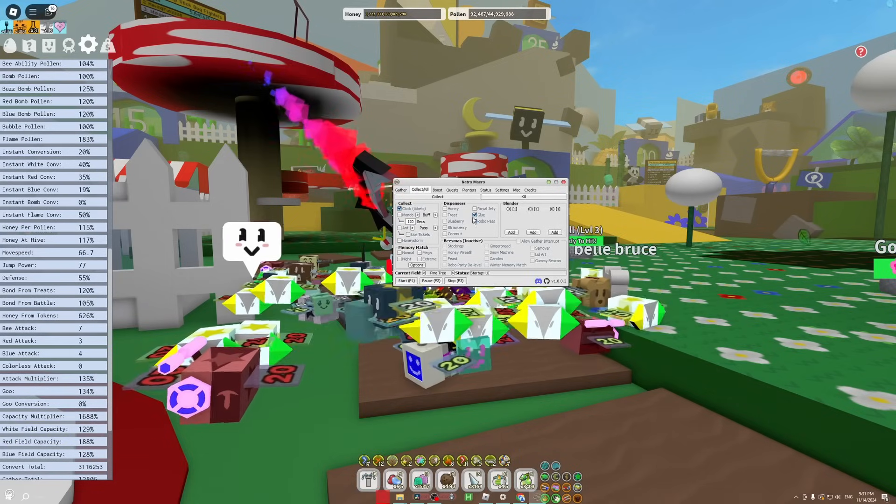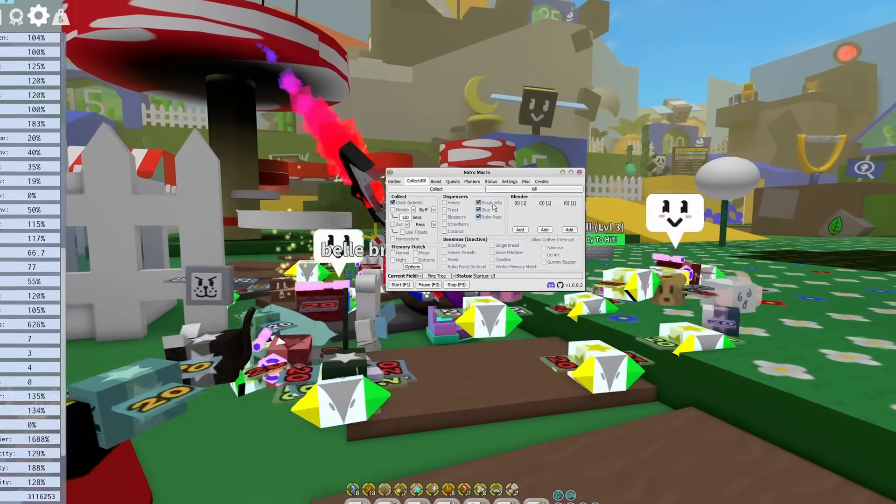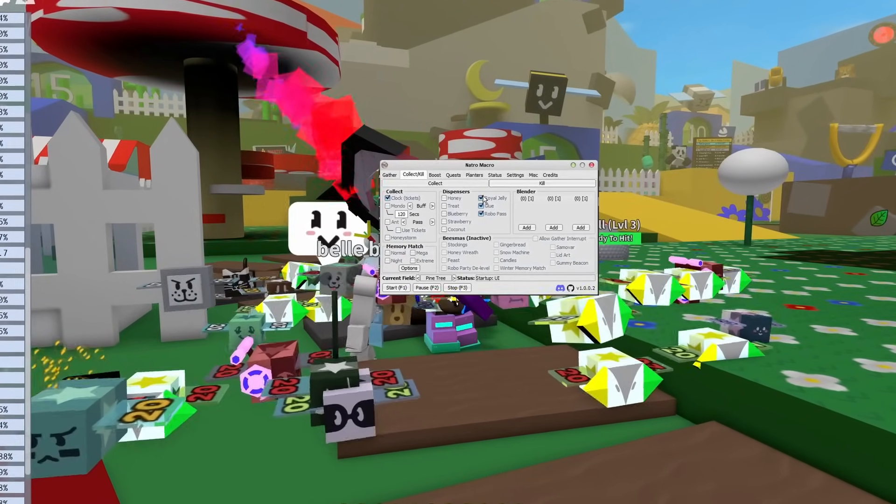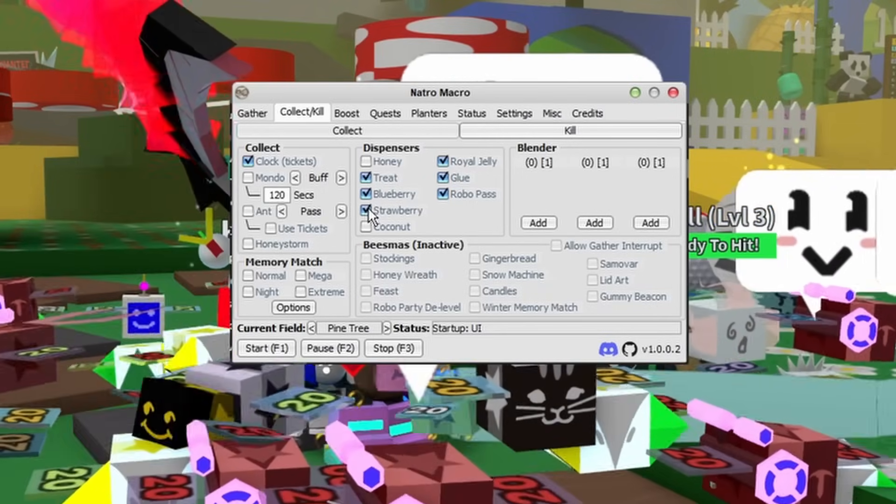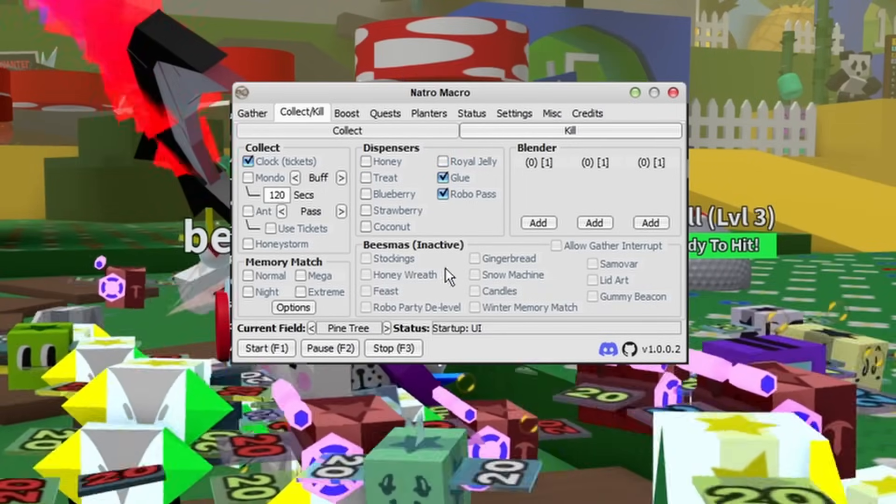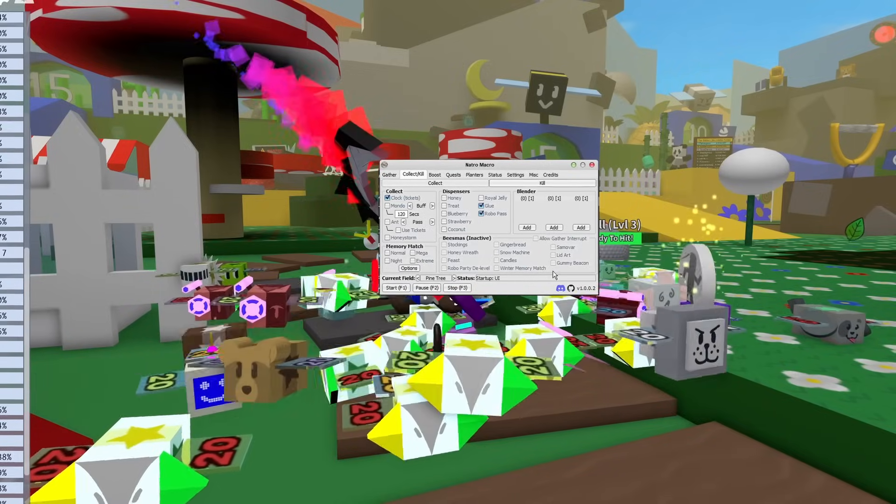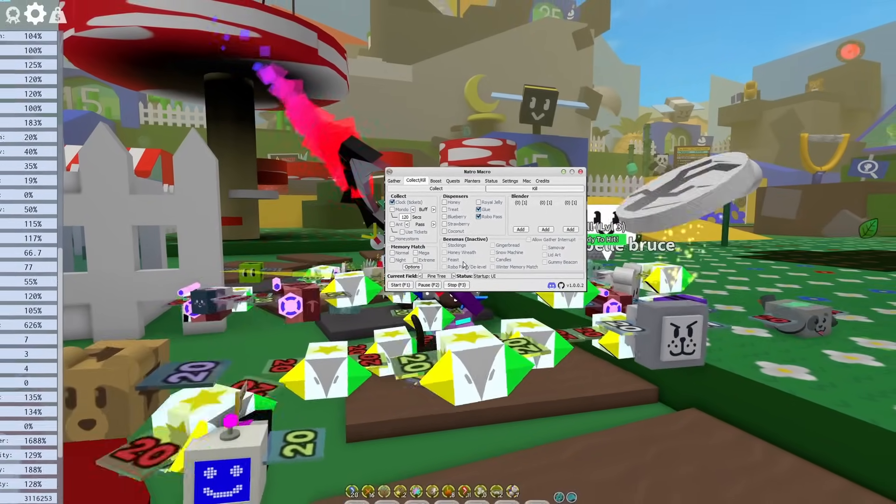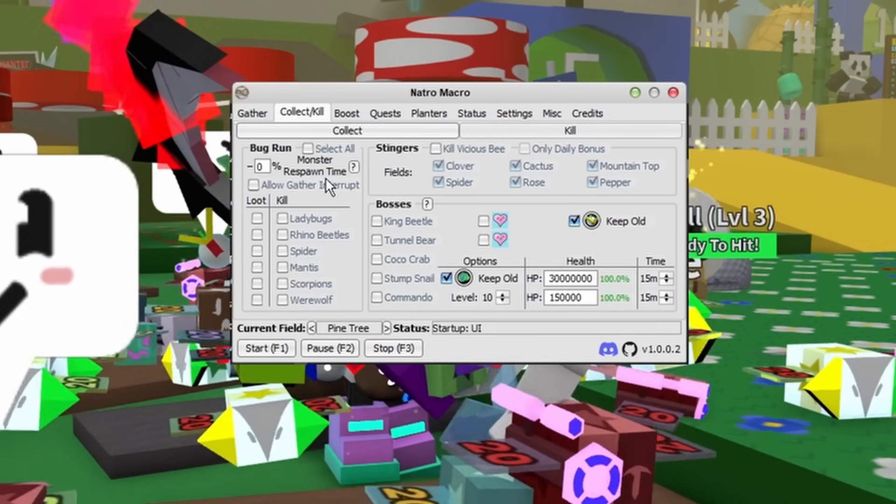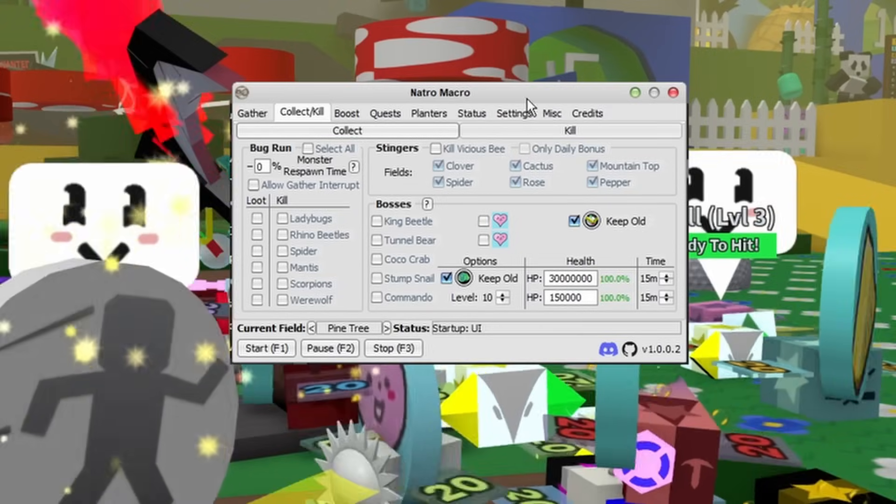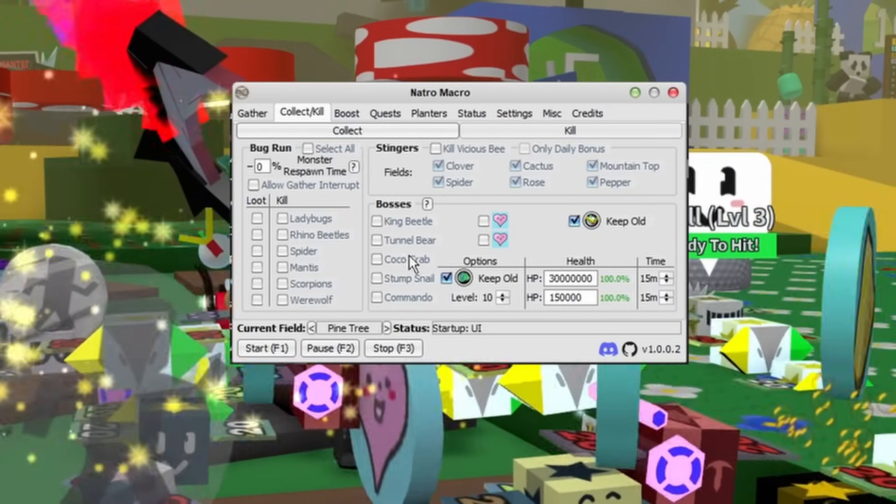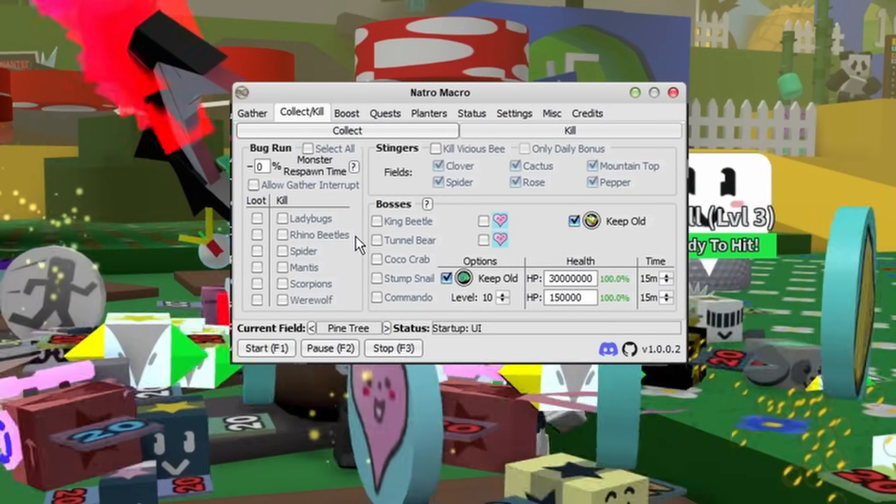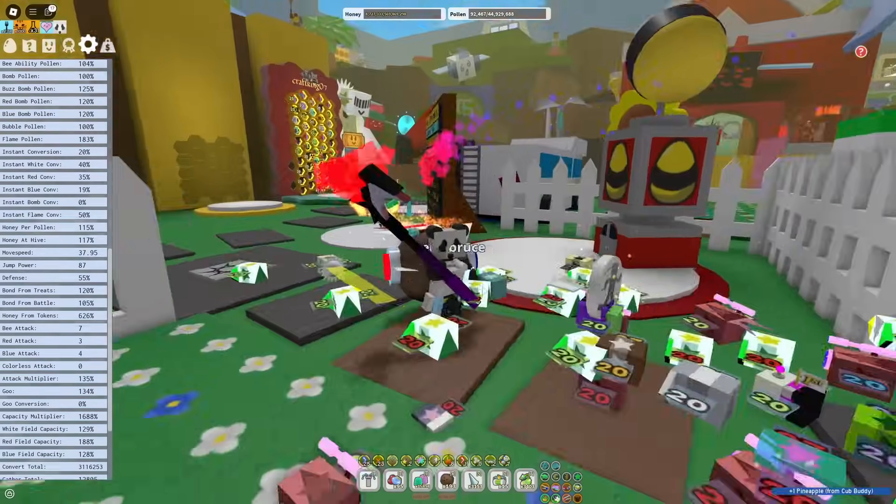Anything else for me, honestly there's no point. But if you're early game, I would recommend doing the Royal Jelly as well as the Treat, Blueberry, and Strawberry. Then there's the Beesmas section. Don't worry about this, but if it is Beesmas for you right now, you can just do whatever here. After that's your bug run. This is where macro comes in handy for endgame red and white, because you really only macro for honey if you're early game, mid game, or an endgame blue.